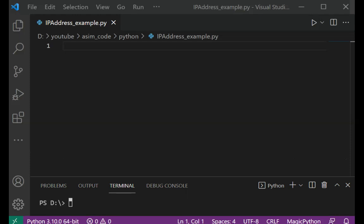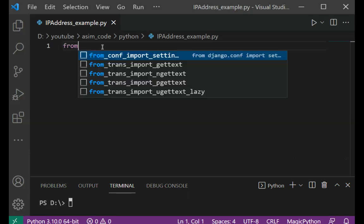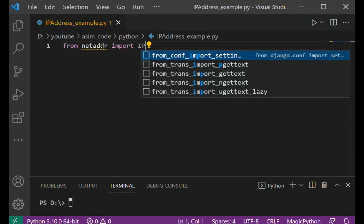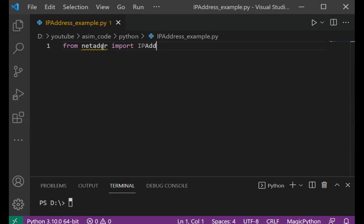Now we are going to import IPAddress from netaddr, so we can type from netaddr import IPAddress.